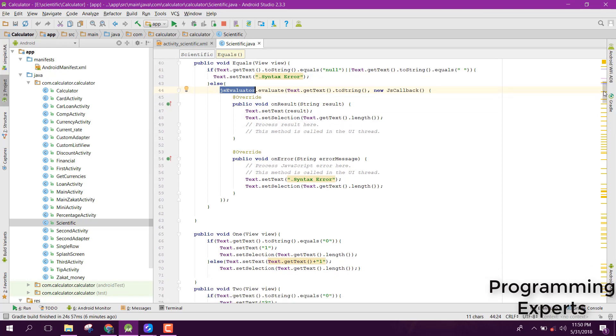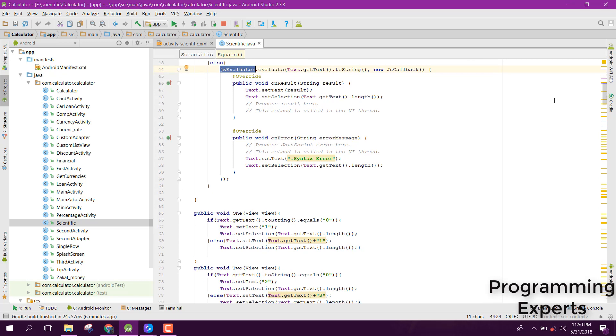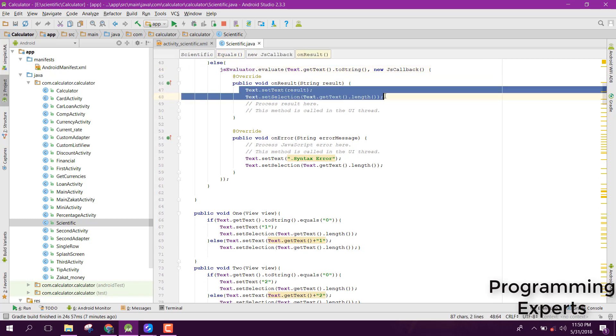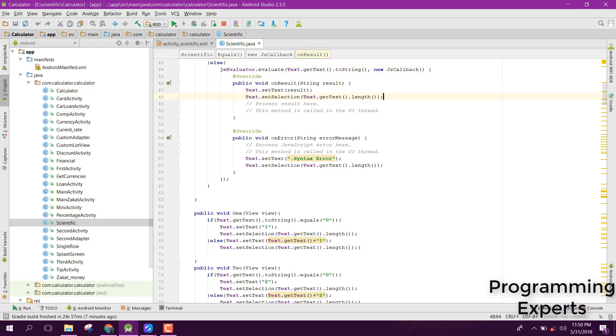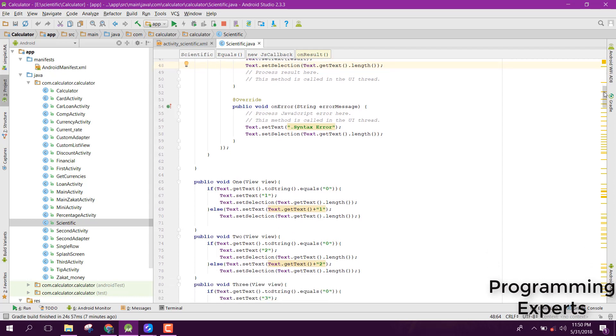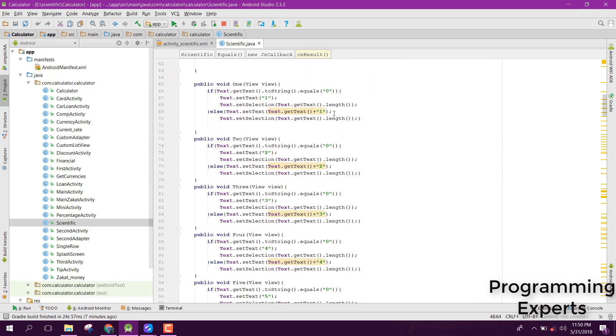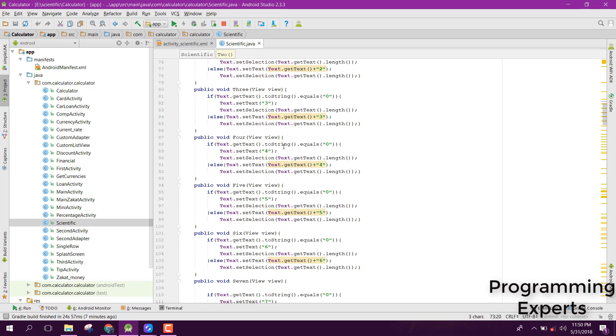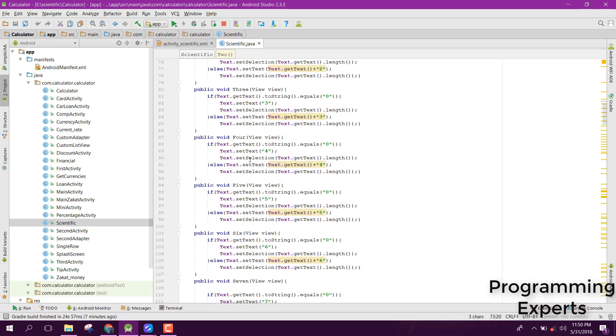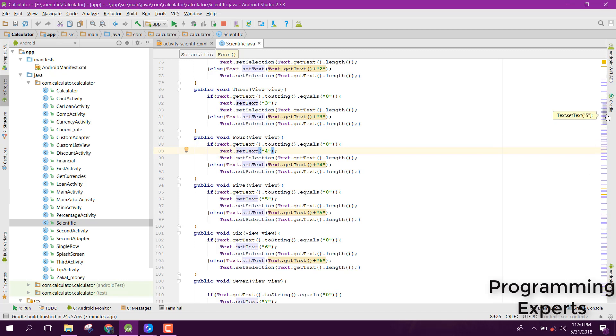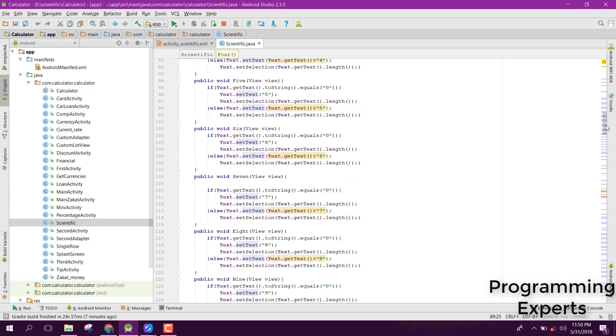After that, there are some methods. This is for button 1, 2, 3, 4. Similarly, all the code is the same here. It is just setting. This is using the set selection method and set text method.